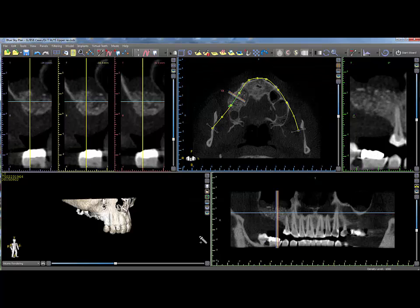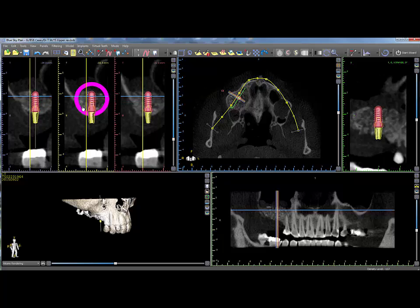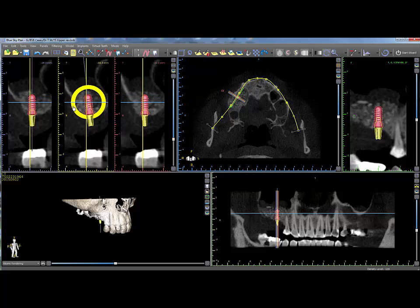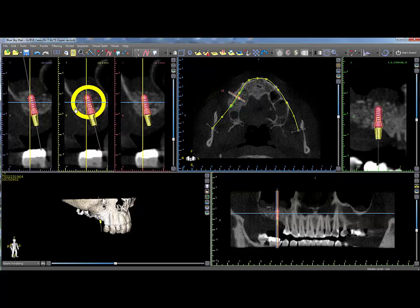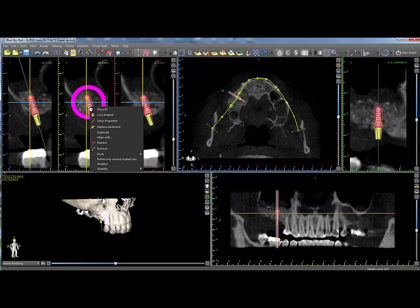Click OK, place the cursor in the appropriate position, and click to drop down the implant. The implant can be repositioned by directly dragging it or dragging along the circular widget in order to rotate. Right clicking on the implant will bring a drop-down menu with additional options.